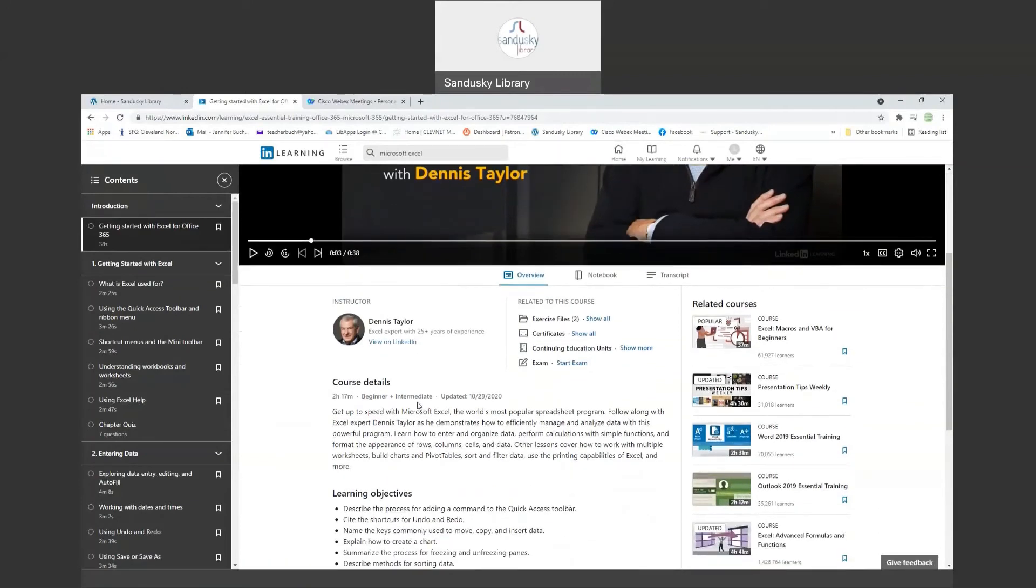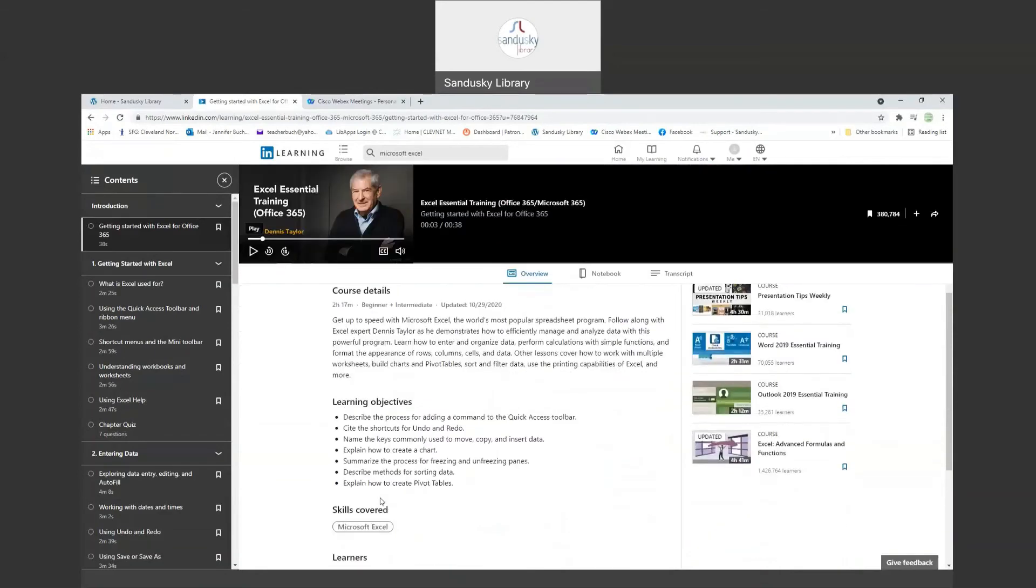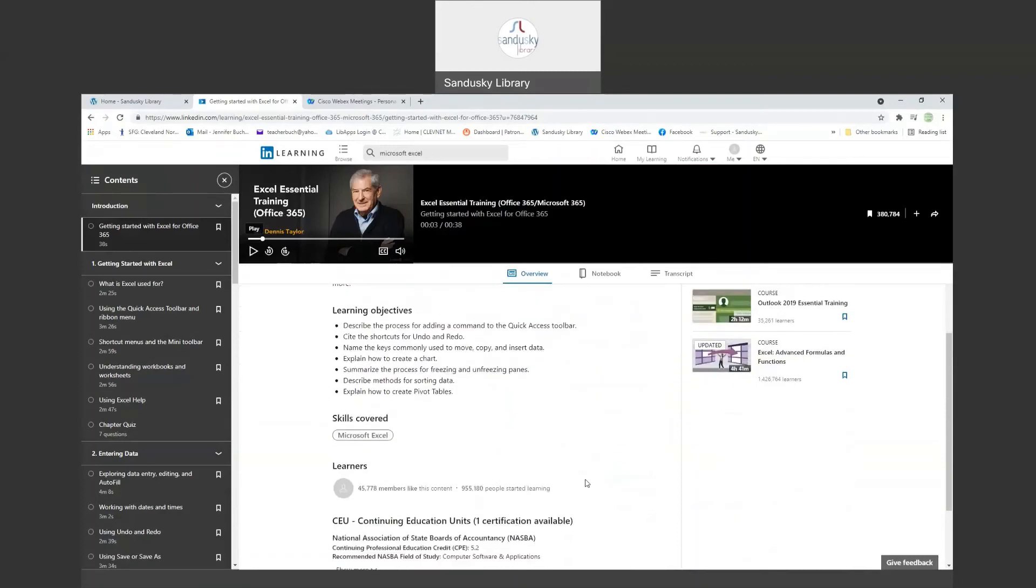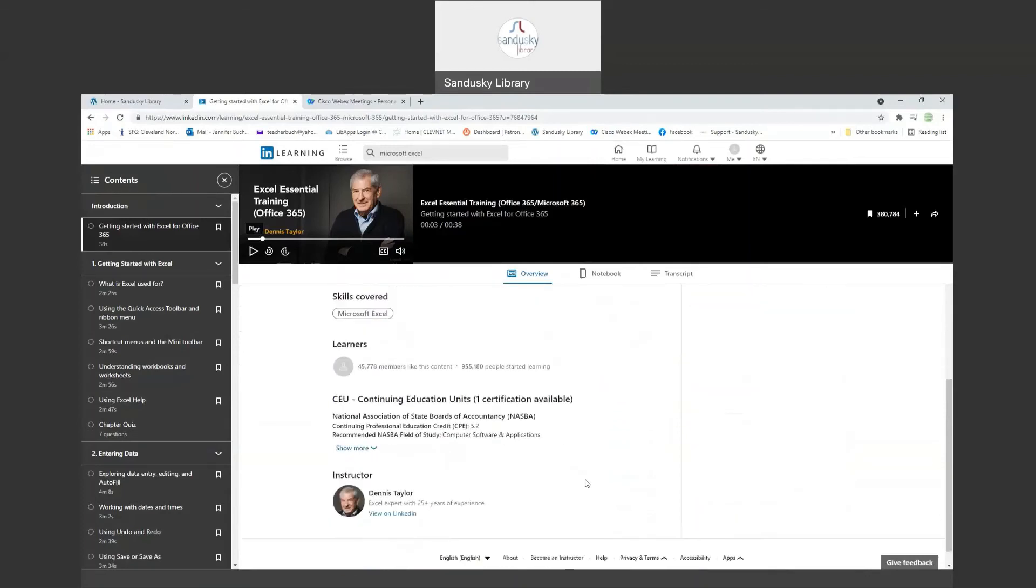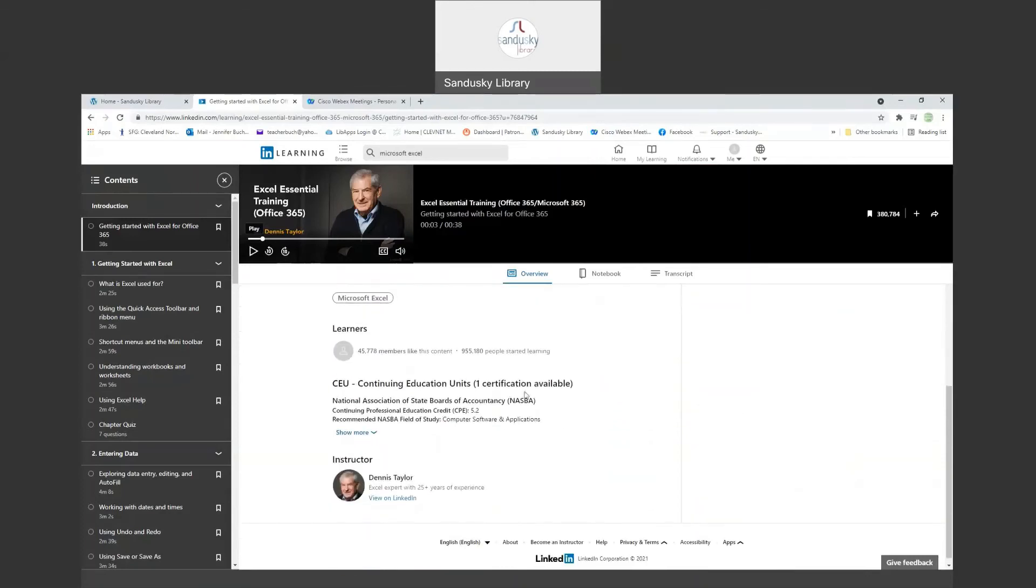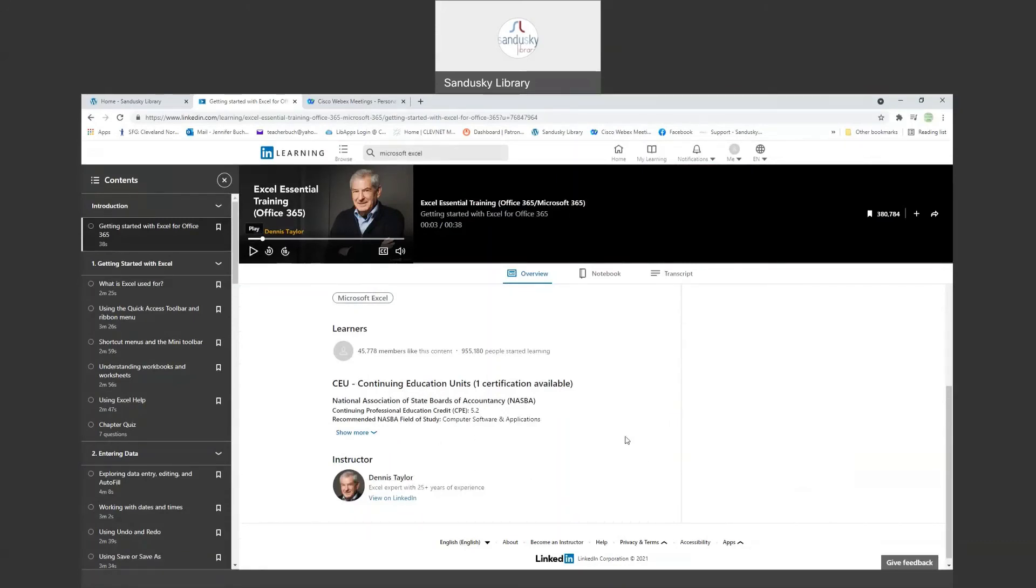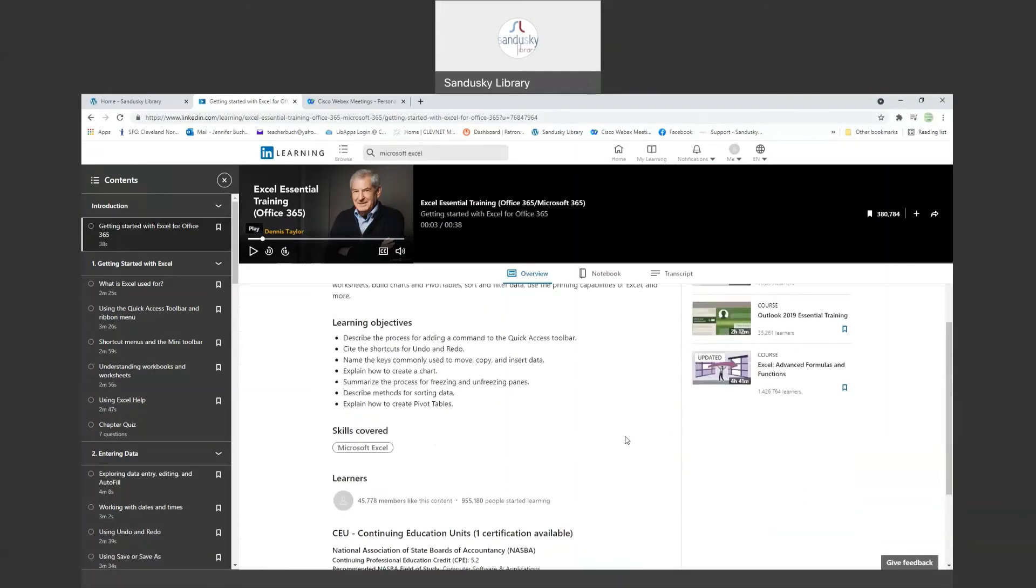This is a beginner plus an intermediate class. It was just updated in October of 2020. It takes two hours and 17 minutes. You'll see that this is the learning objectives for this class. Counts as one continuing education credit.